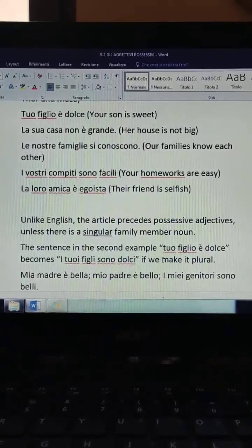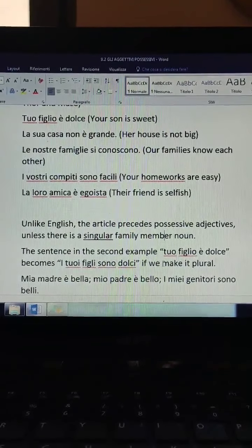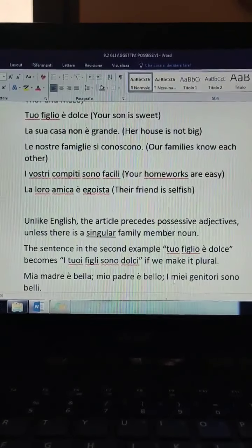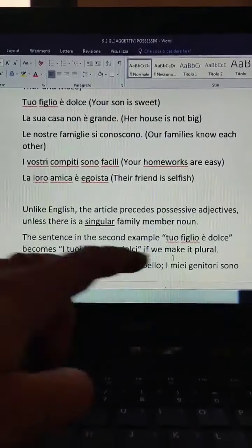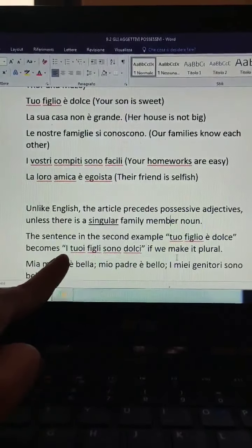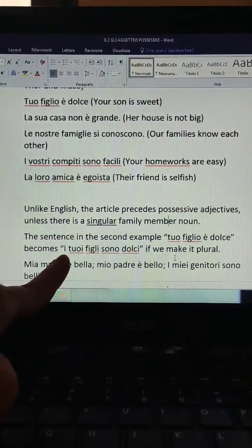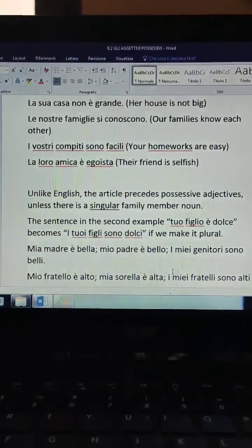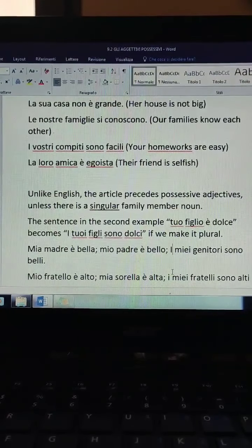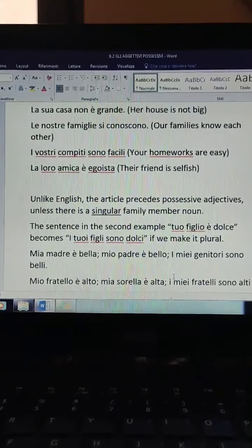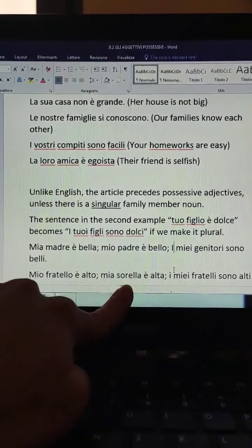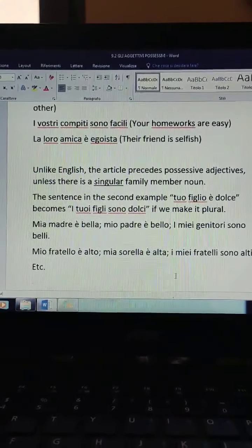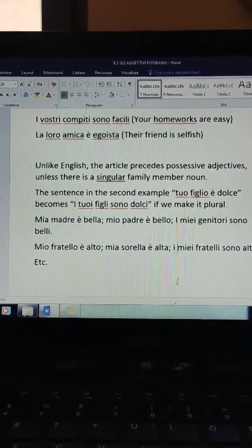We do not say 'il tuo figlio è dolce.' And we do not say 'la mia figlia è bella' — it's 'mia figlia è bella.' But if it is a plural noun, so if instead of figlio it is figli, we have to put the article: 'i tuoi figli sono dolci.' For example: mia madre è bella, mio padre è bello, but i miei genitori sono belli — my parents. Mio fratello è alto, mia sorella è alta, i miei fratelli sono alti. When it's a plural family member noun, we put the article.